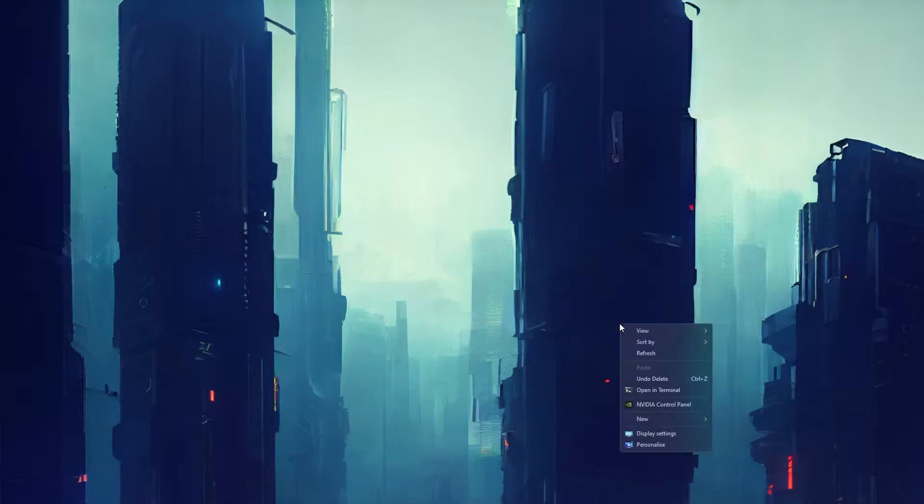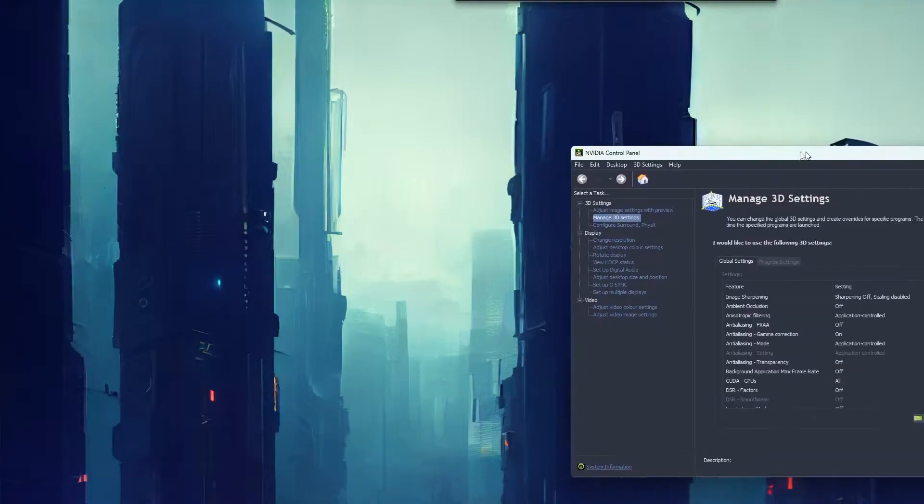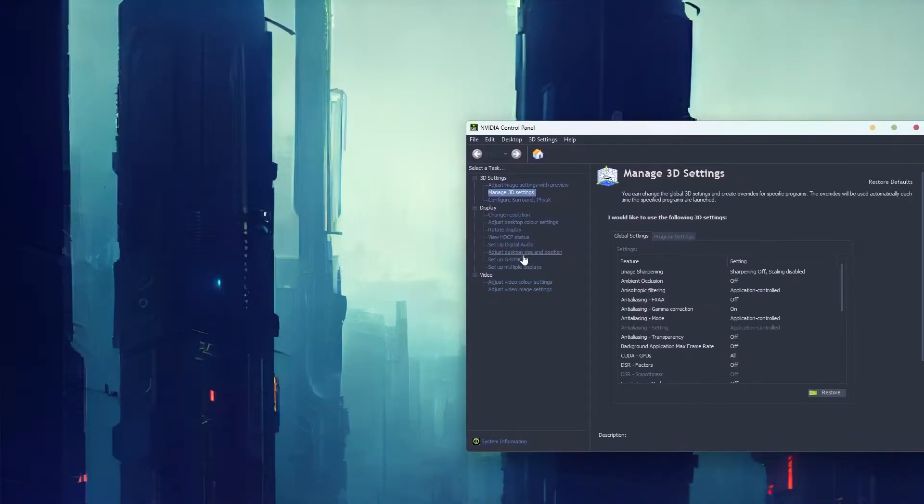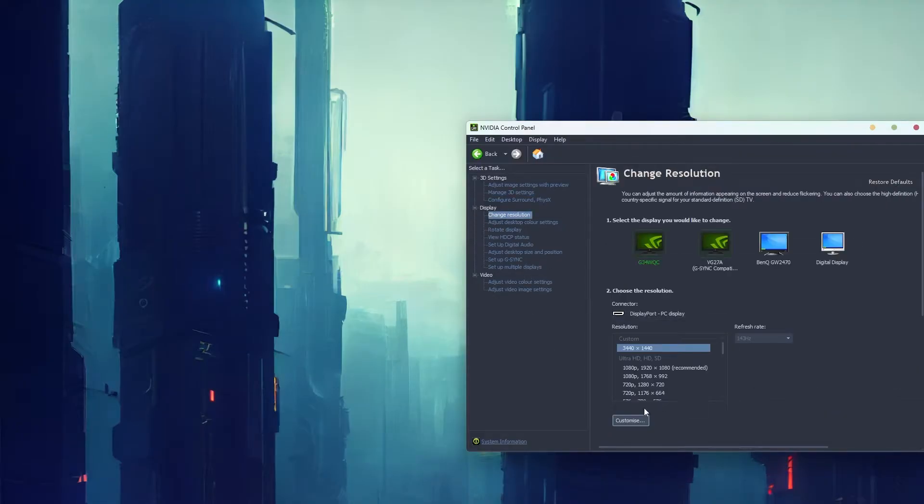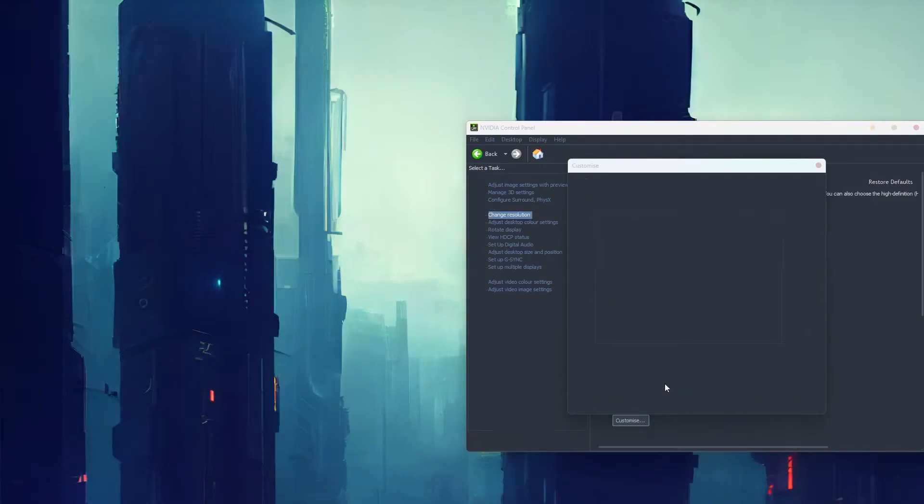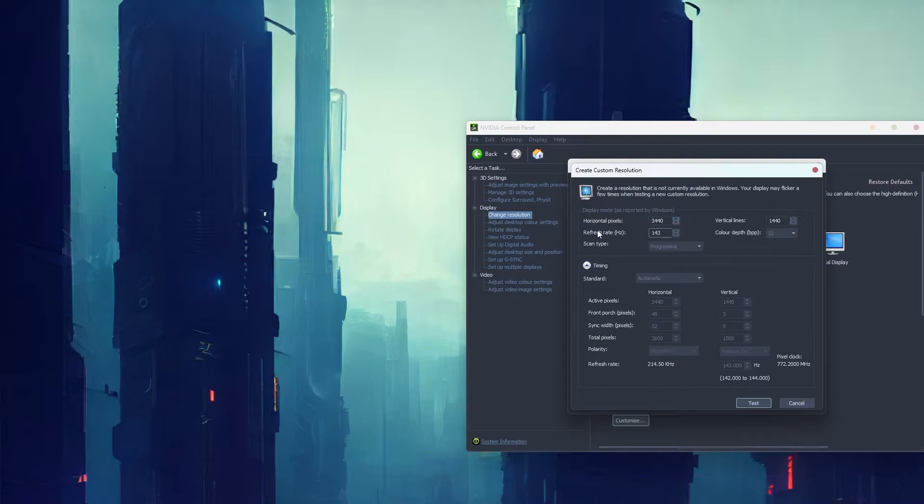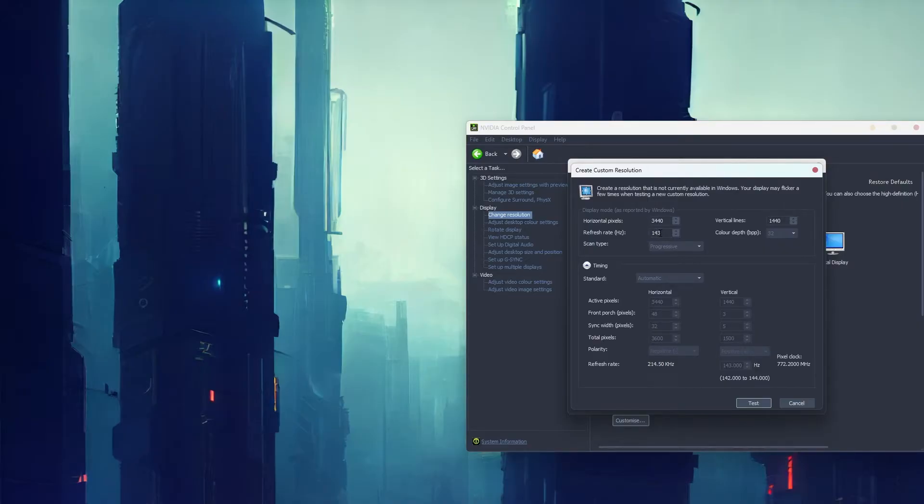First thing is to open NVIDIA Control Panel. Here there's a couple of options. Go to change resolution and set up a custom resolution. On the left, go to change resolution, then click customize. This will open a new screen. Click create custom resolution. Leave your resolution, horizontal and vertical pixels by default, then change your refresh rate. My monitor is 144 hertz, so I set it to 143 - one below the maximum.